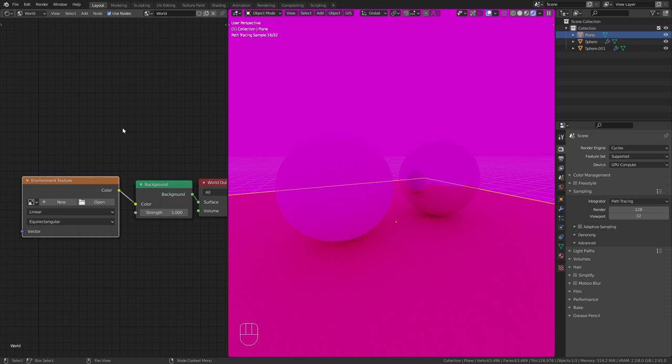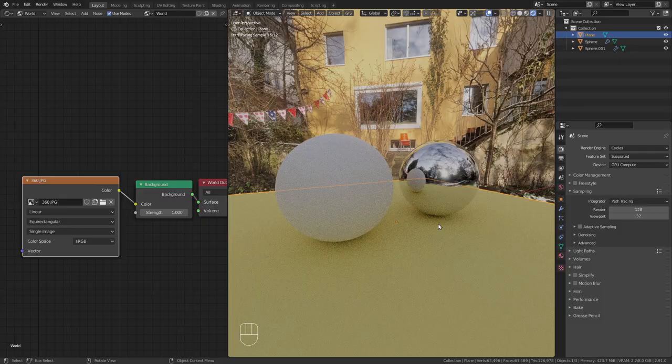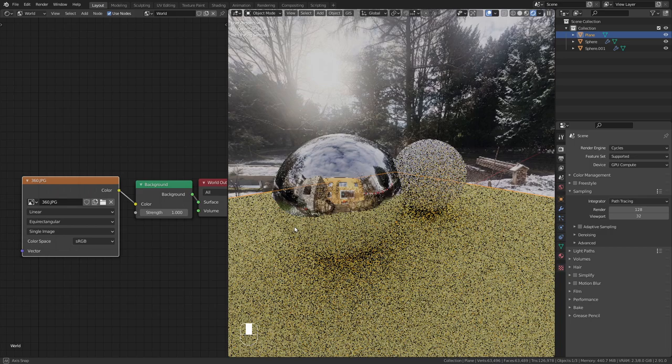As you can see this perfectly wraps around the scene and reflects the surroundings in this metallic sphere. However, this isn't an HDRI yet since it is just a JPEG with a very low dynamic range.